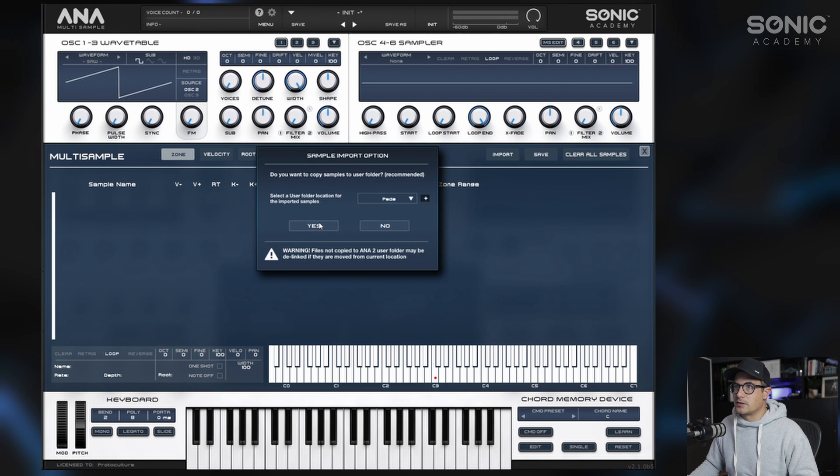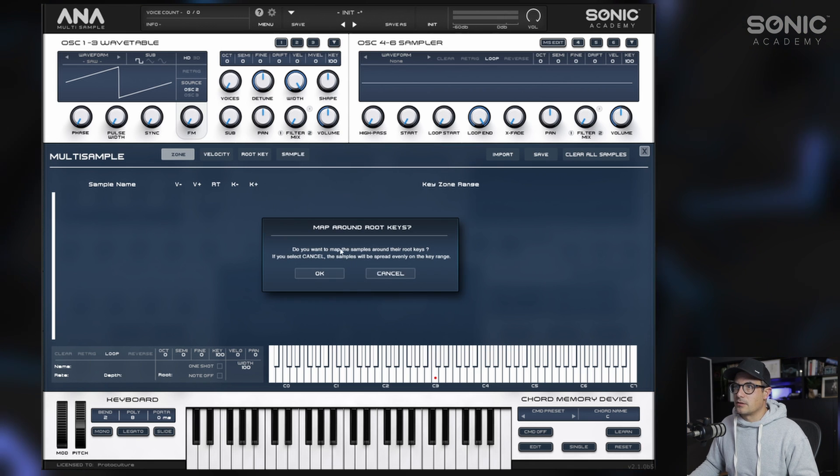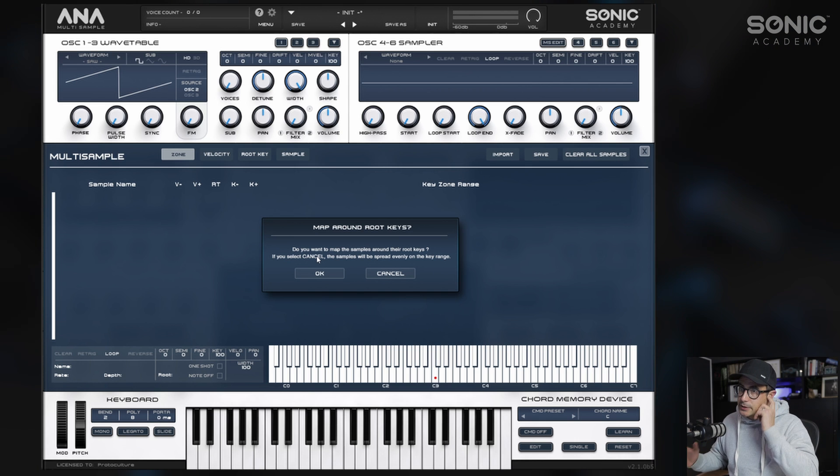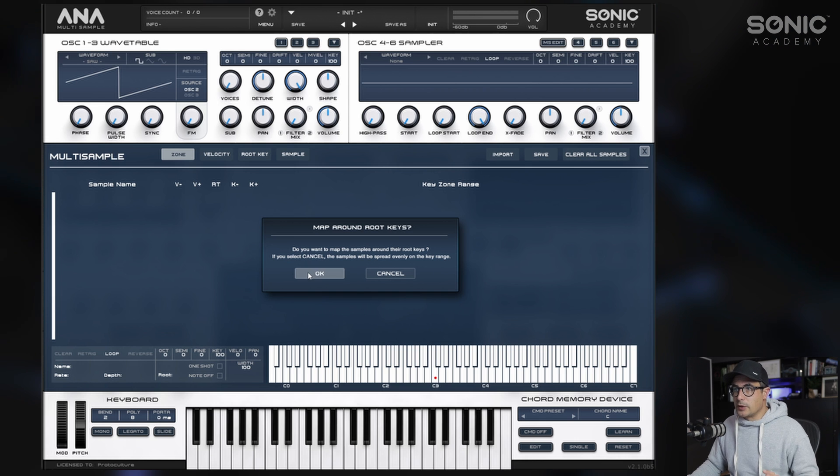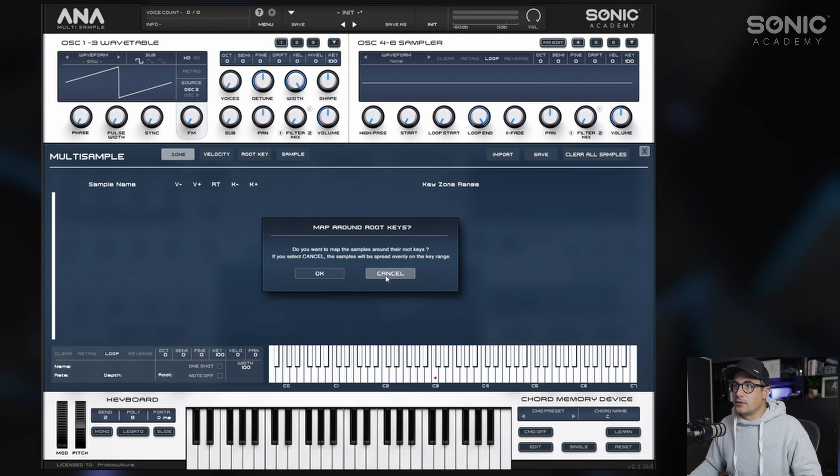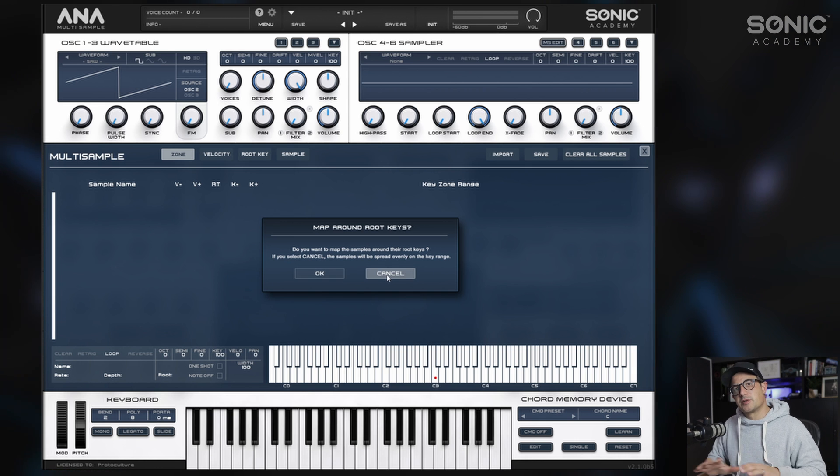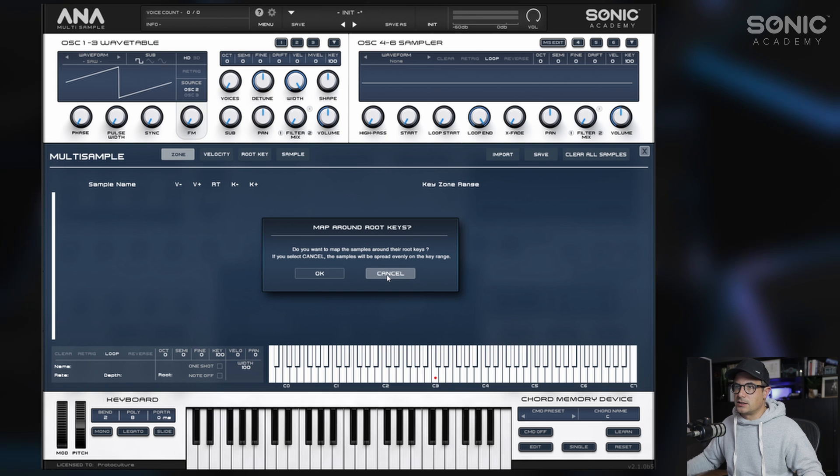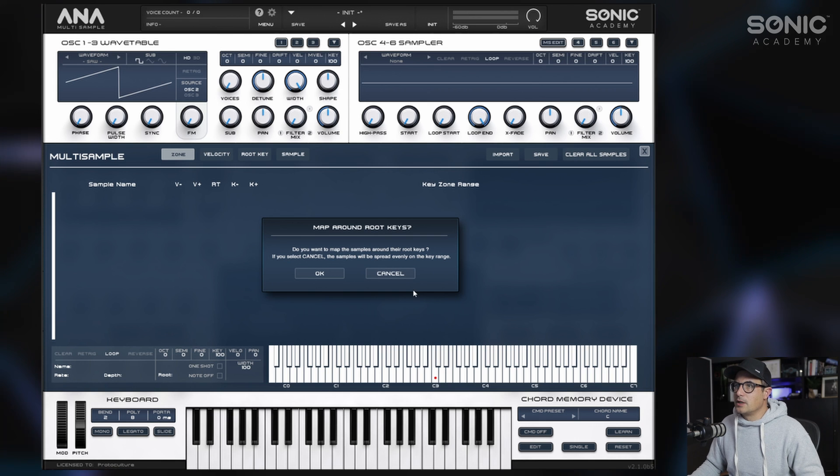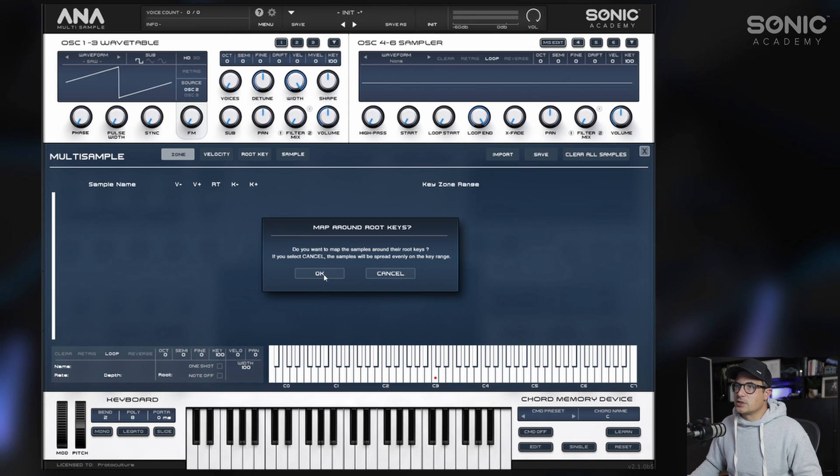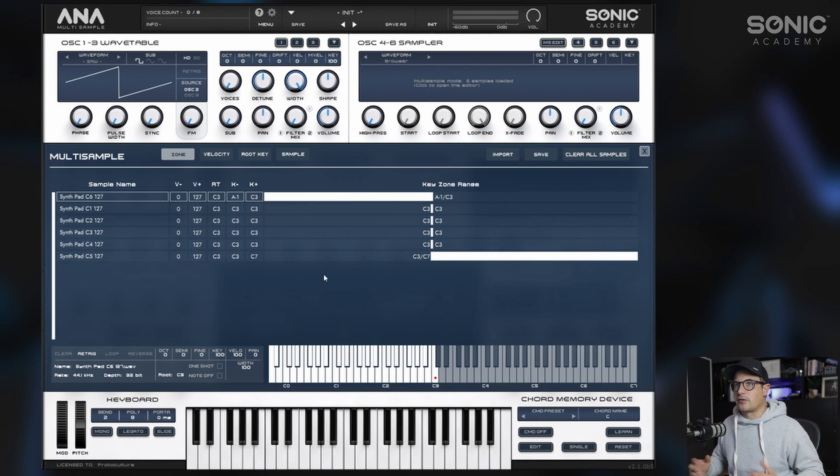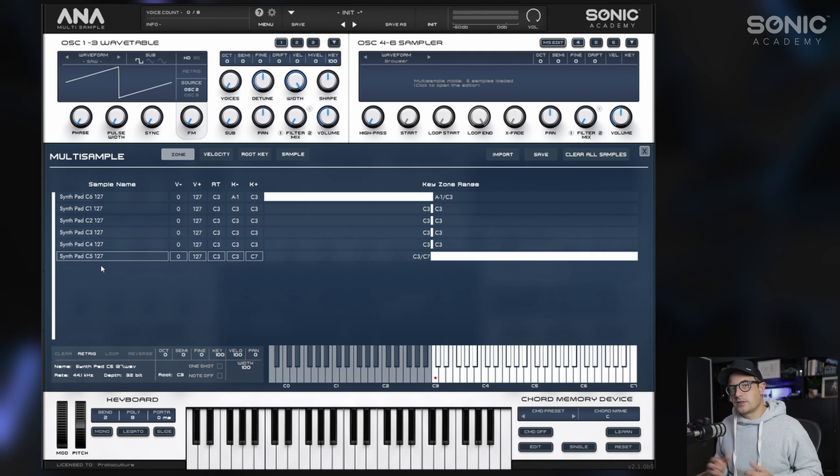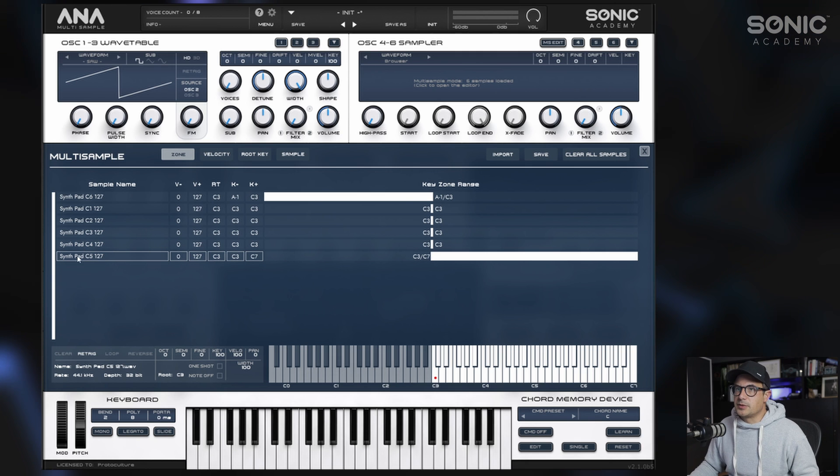You can select a folder or create a new one. I'll say pads, click okay, and say yes. You then get this option to map to root keys. We're going to do that. You can also just have them spread evenly over the entire keyboard, but we'll go with root keys.